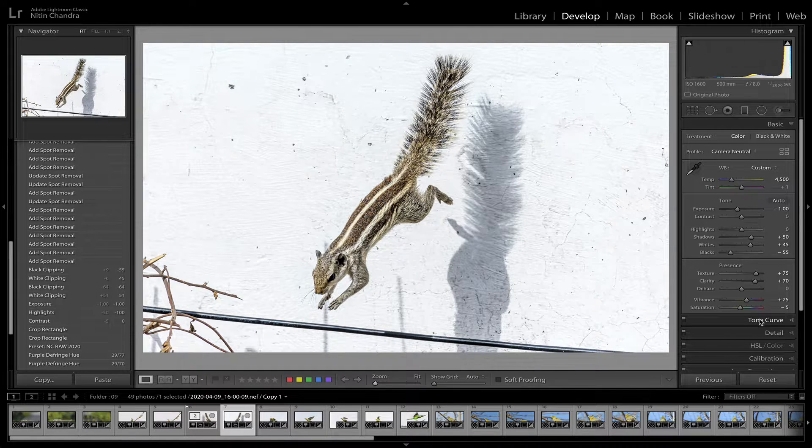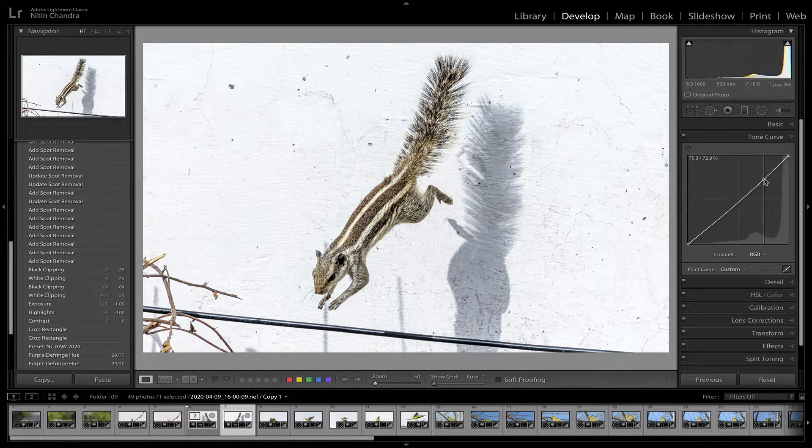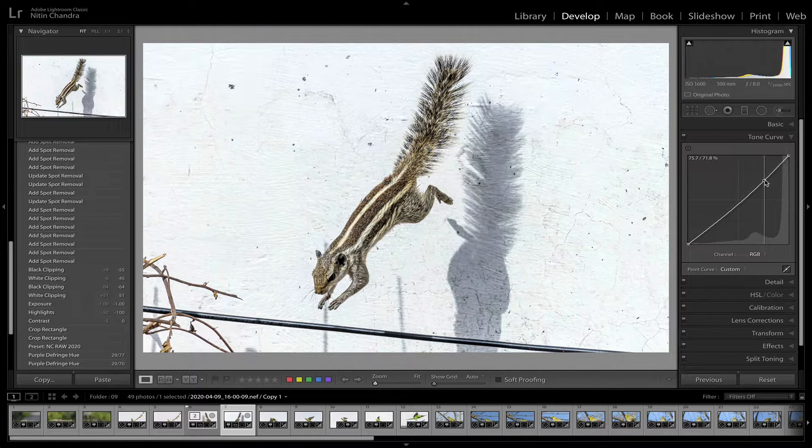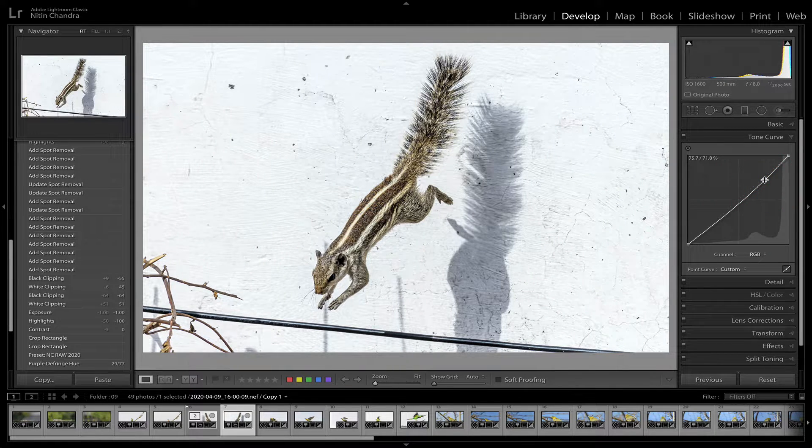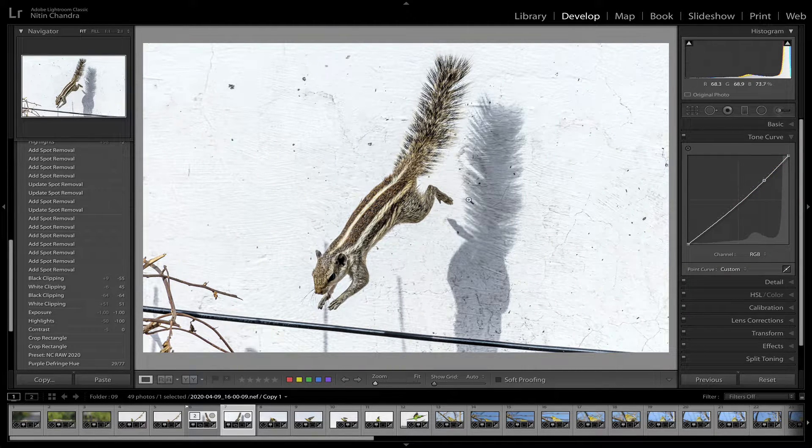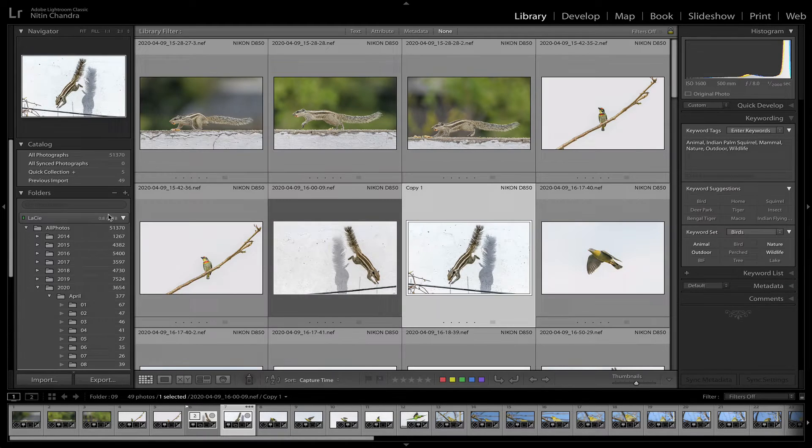And maybe go into the tone curve, pull it down to increase the contrast. So this is for this particular image. We go back into the grid view.